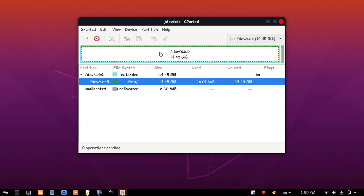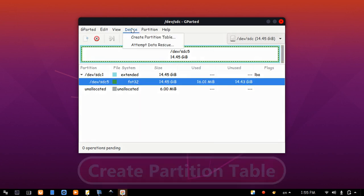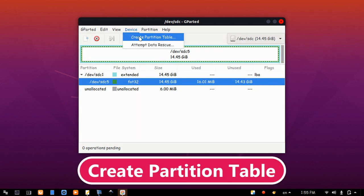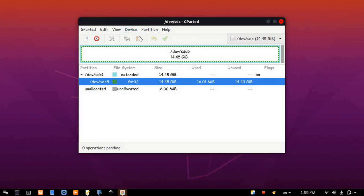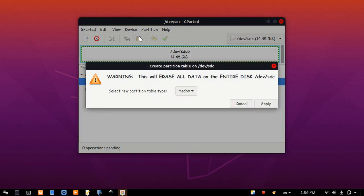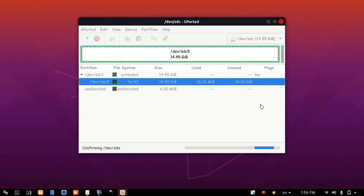And from device menu, choose create partition table. This will erase all data on the USB drive. Click apply.